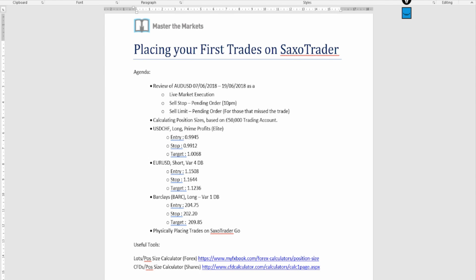On the agenda, first I'd like to do a review of a trade we've just closed out — the Aussie Dollar, AUD/USD — which ran from the 7th of June 2018 through the 19th of June 2018. I want to review what happened when we placed the trade. Initially we ran a live trade because certain criteria were met. But if you'd entered at 10pm, you'd have needed a sell stop pending order. For those who missed the trade, we'd use a sell limit. The trade made one thousand six hundred and four pounds in real time.